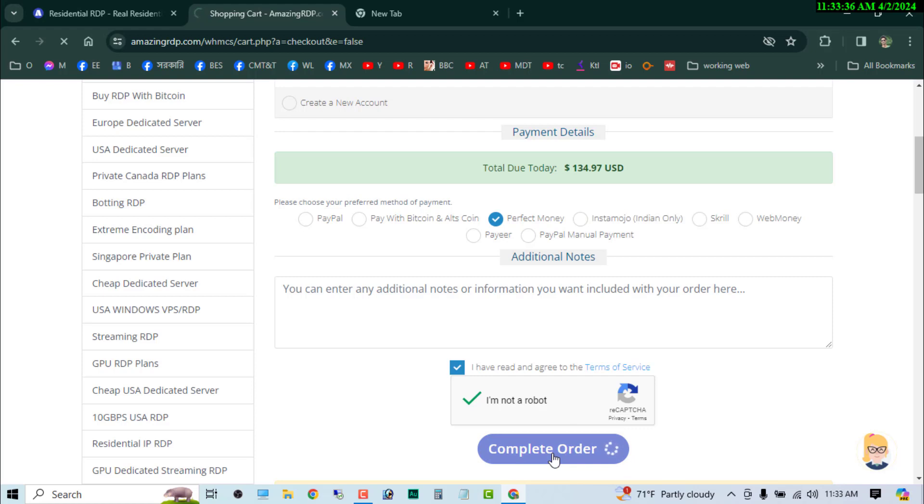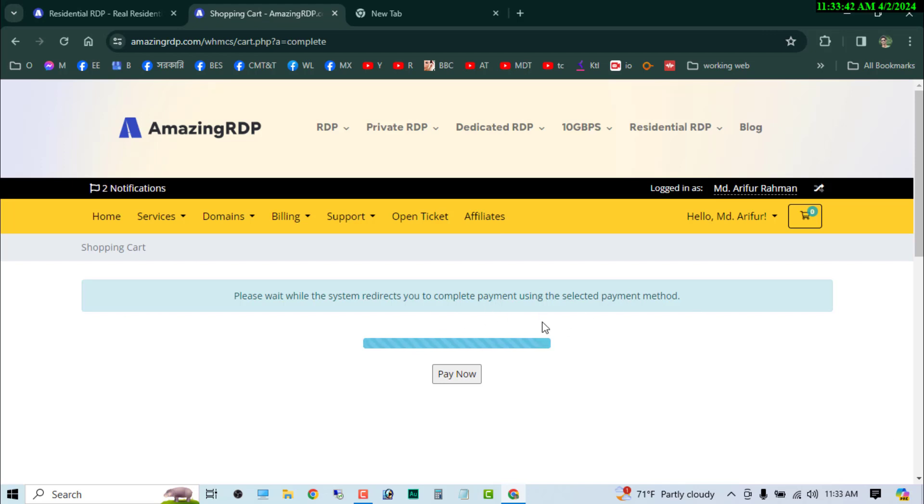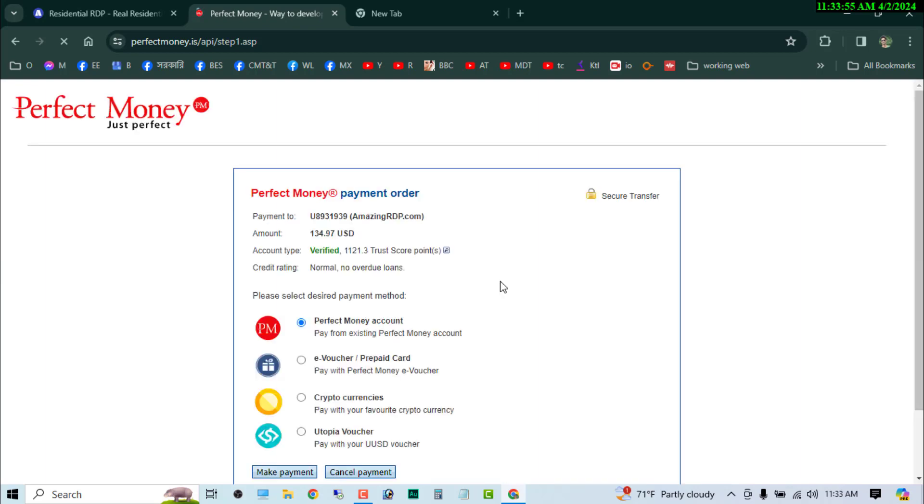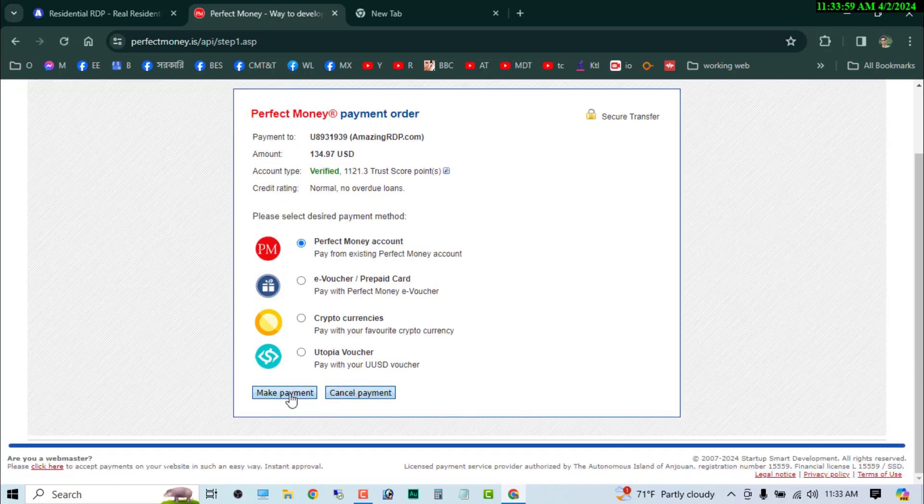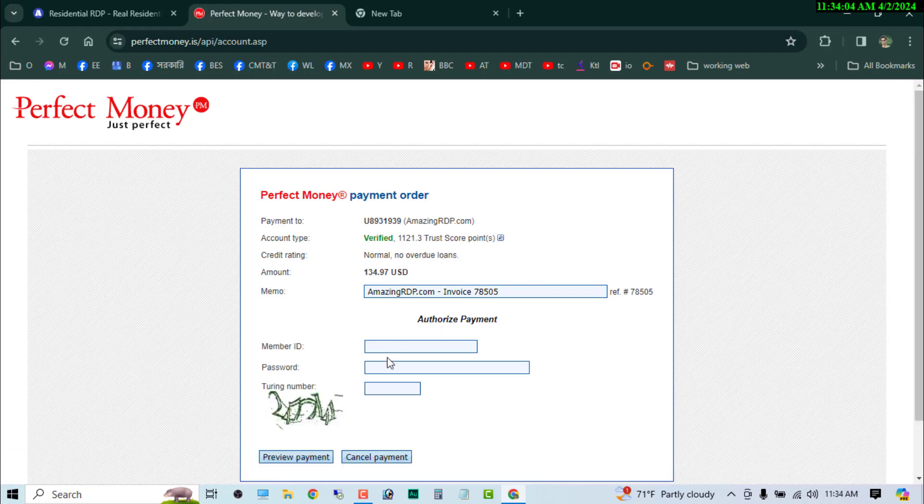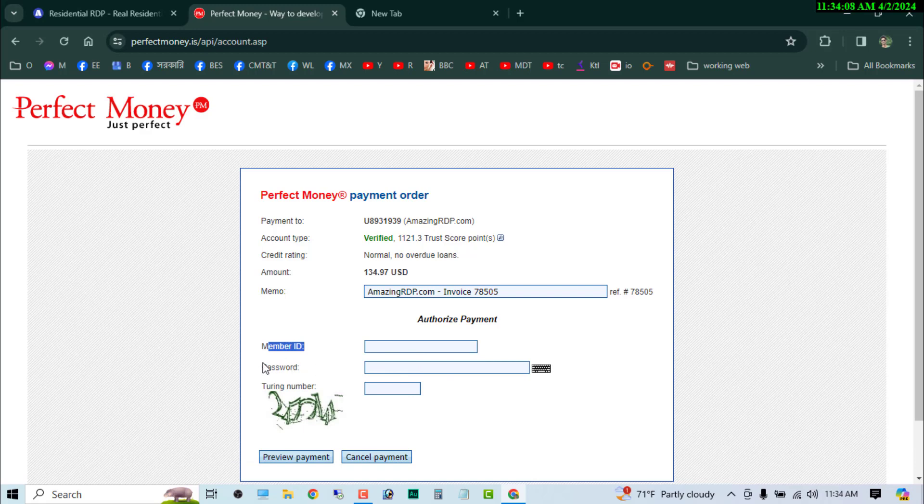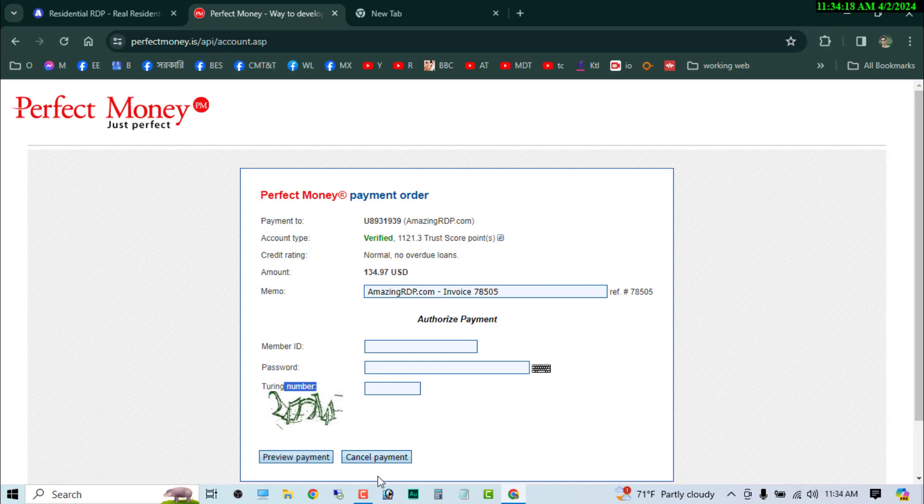complete order. It will redirect us to our payment website, so now we need to make a payment button. Then you have to login on your site and you can see there have your number ID, password, and turning number. So you have to just use your login details to make the payment. So guys, I hope you understand how to buy.